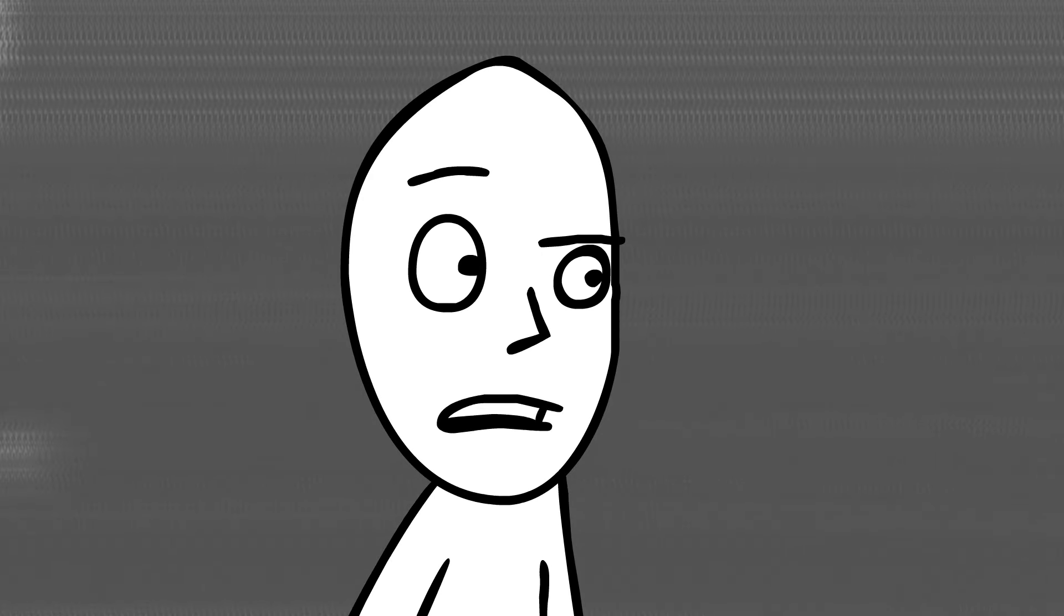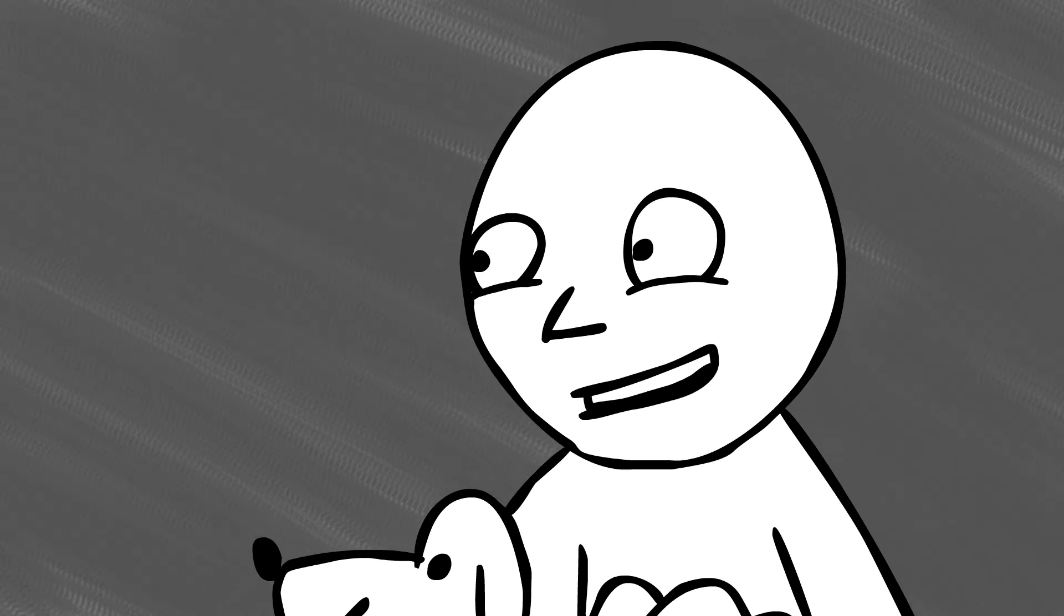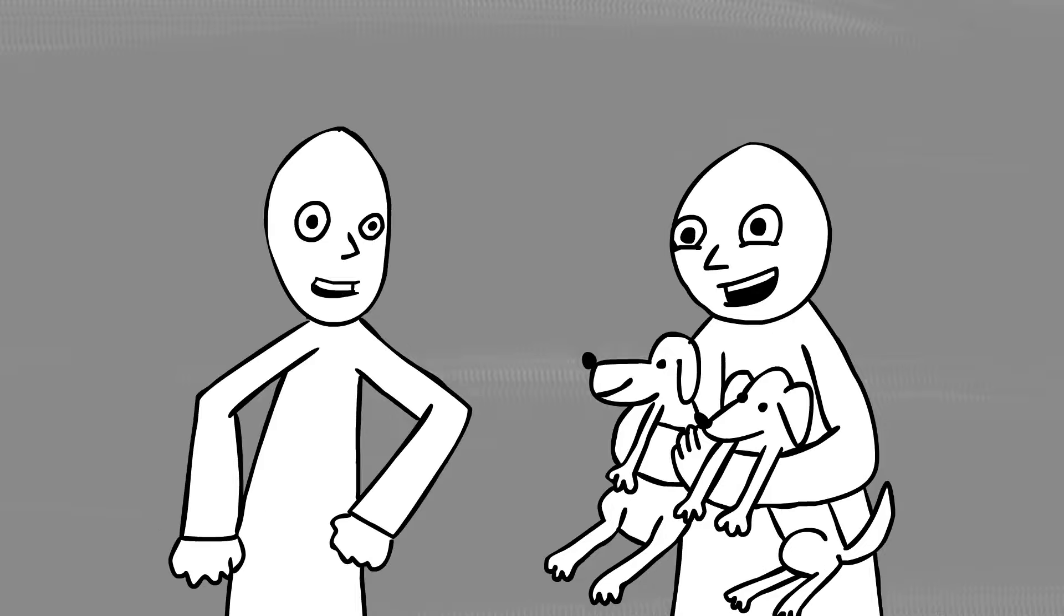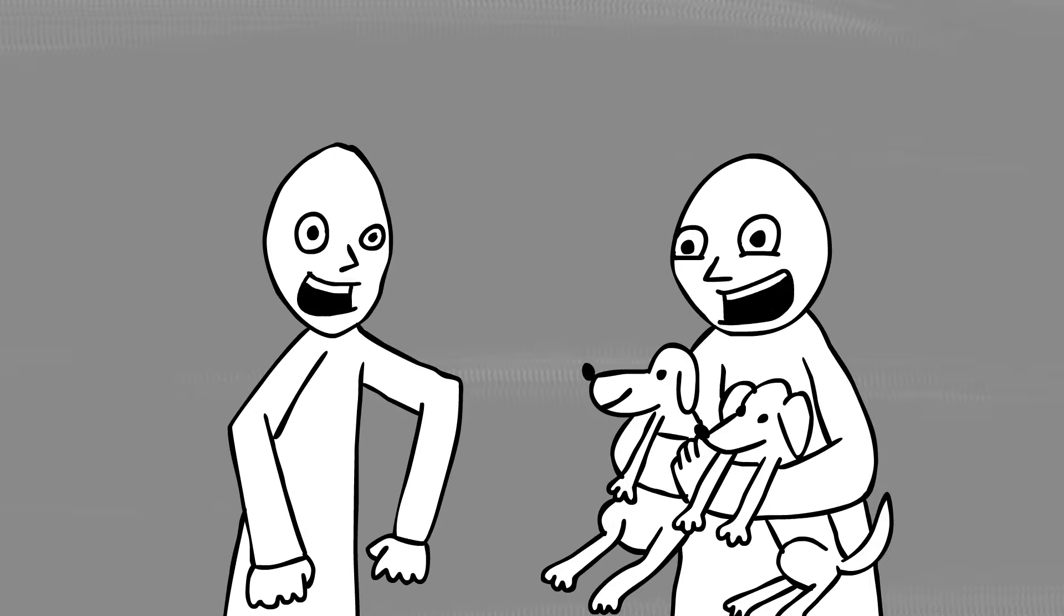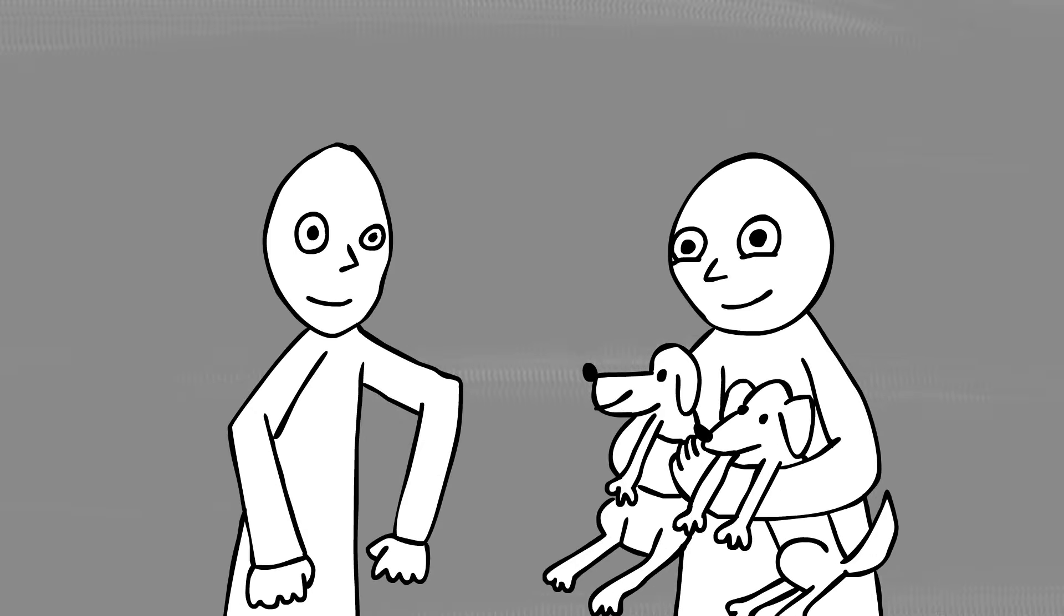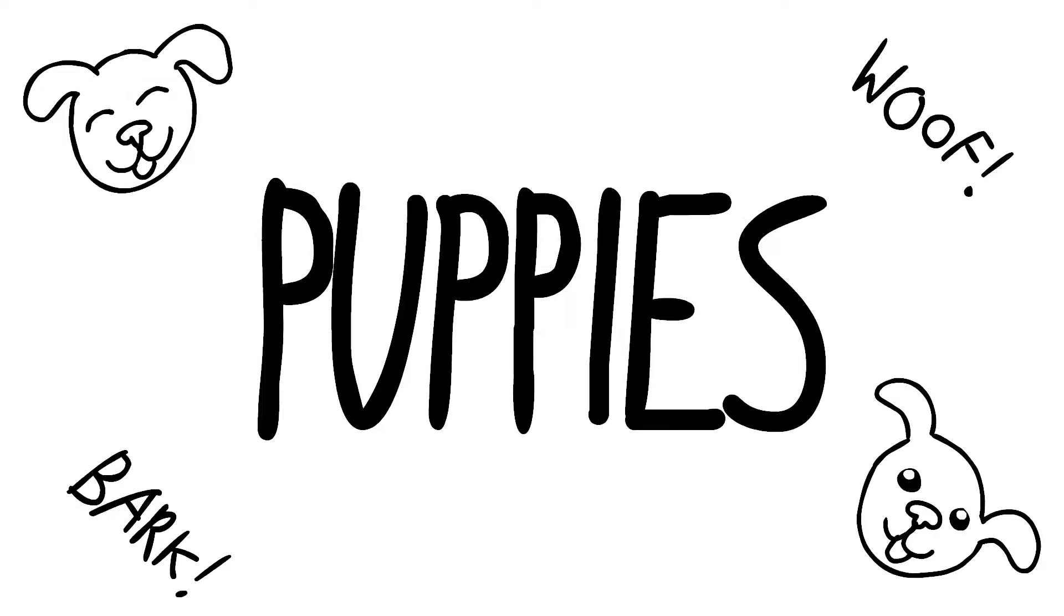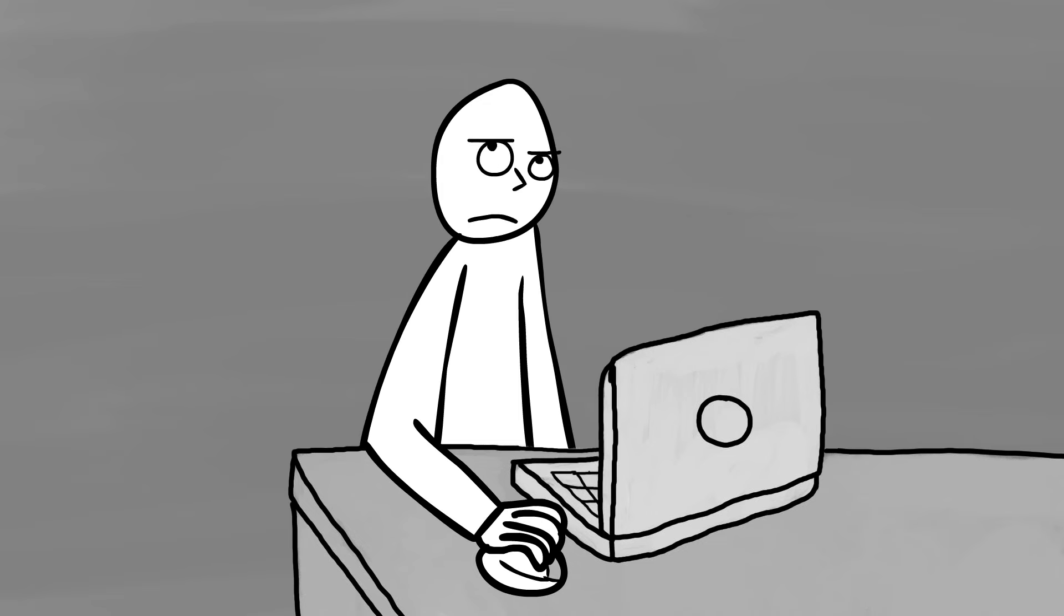There's no such thing as too many puppies. No such thing as too many puppies. Puppies! Puppies! UGH!